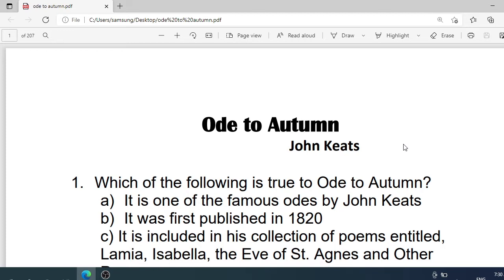Hello friends, today we are going to study Ode to Autumn, a beautiful poem by John Keats. John Keats, the Romantic poet of the latter generation, wrote six odes and the greatest of these six is called Ode to Autumn.